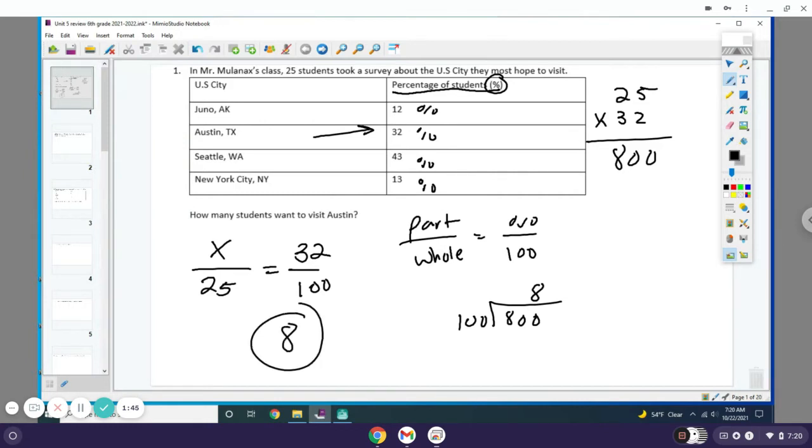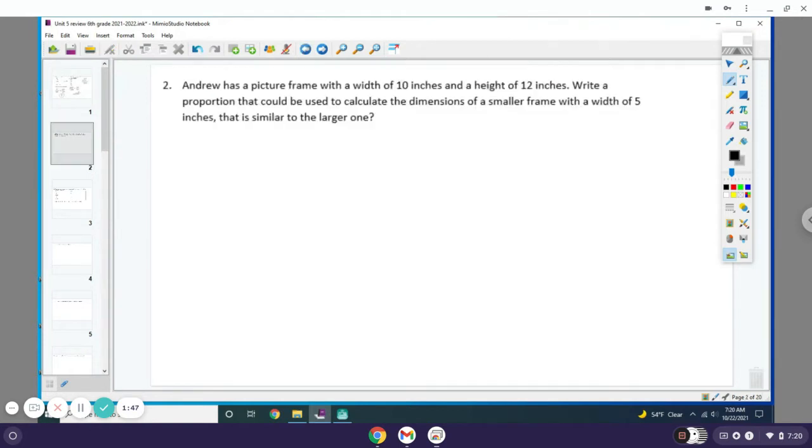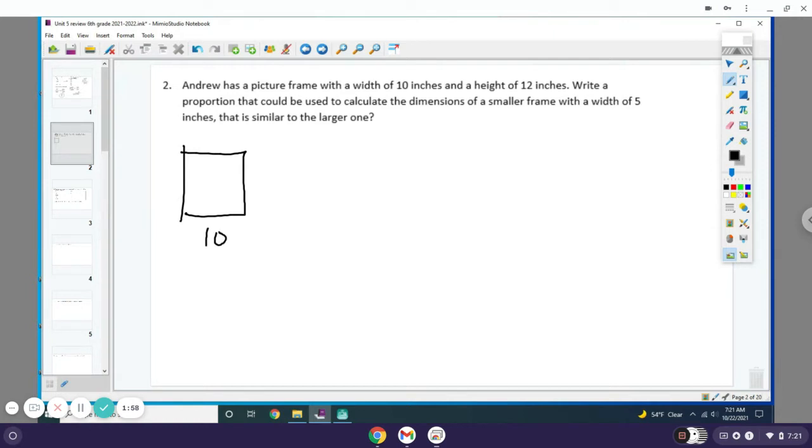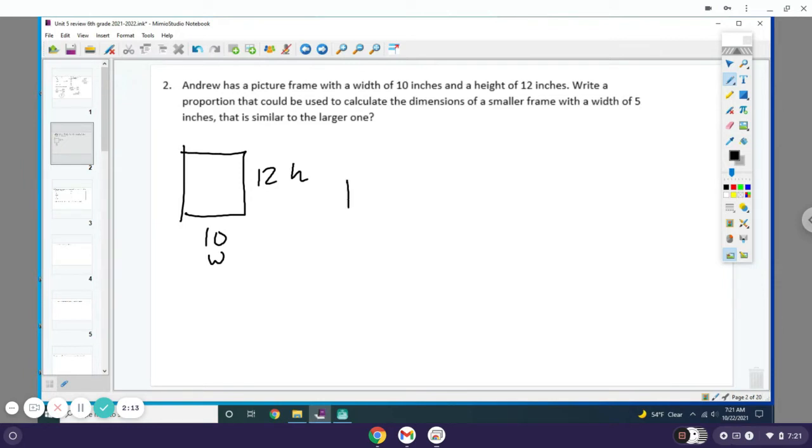Number two: Andrew has a picture frame with a width of 10 inches and a height of 12 inches. So here's his picture frame with a width of 10, which is your W, and a height of 12. Write a proportion that can be used to calculate the dimensions of a smaller frame with a width of 5 inches that is similar to the larger one.